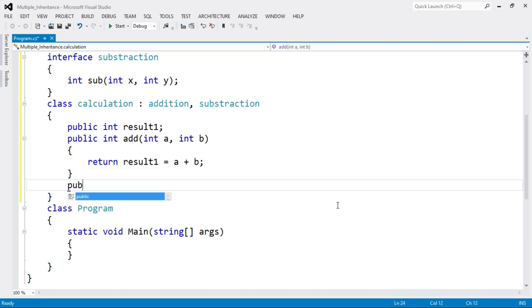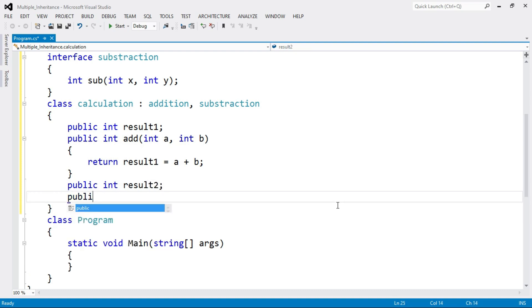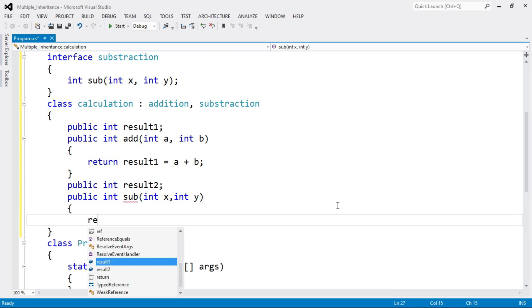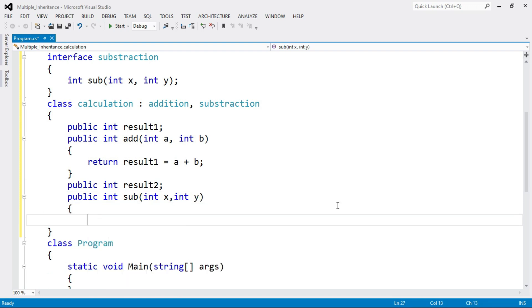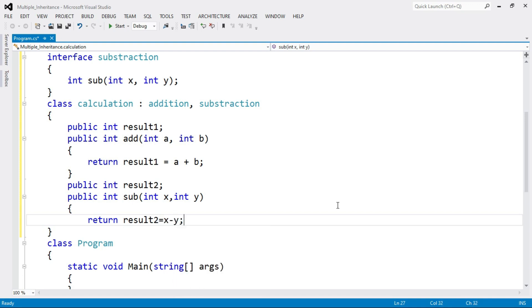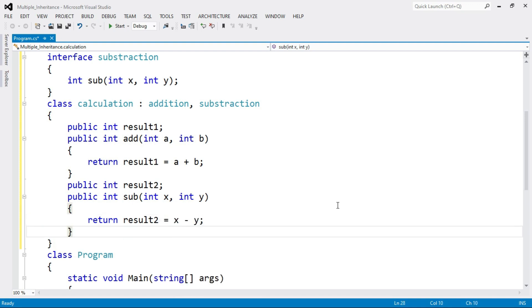Now write the subtraction function. Declare a second variable called result2 to store the subtraction. Write: public integer sub(integer x, integer y). Inside the function, write: return result2 = x - y. Then end of function sub and end of class Calculation.